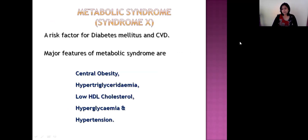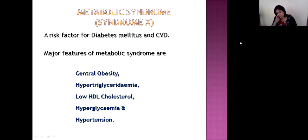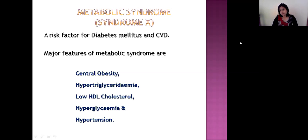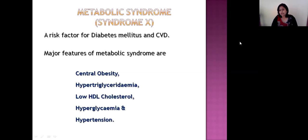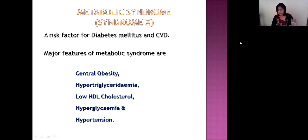At this point it is important to discuss metabolic syndrome, also known as syndrome X. This metabolic syndrome is a major risk factor for diabetes mellitus as well as for cardiovascular diseases. Metabolic syndrome is a combination of central obesity (truncal/visceral obesity), dyslipidemia — in which triglycerides go beyond 250 mg/dL and HDL remains less than 35 mg/dL — hyperglycemia, and hypertension. This combination is known as metabolic syndrome or syndrome X.